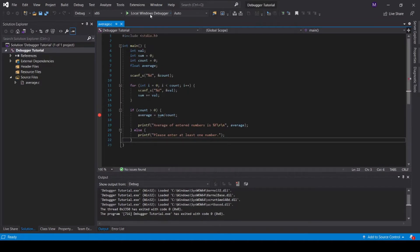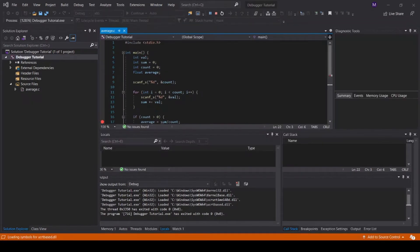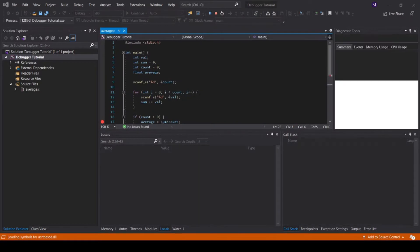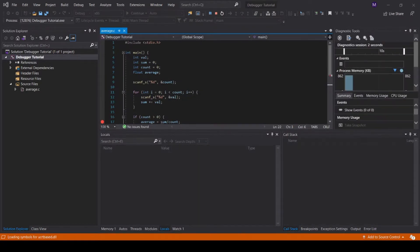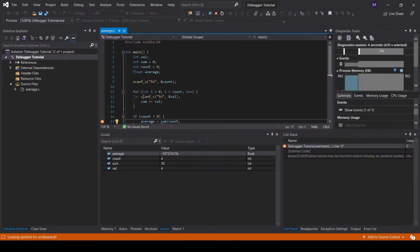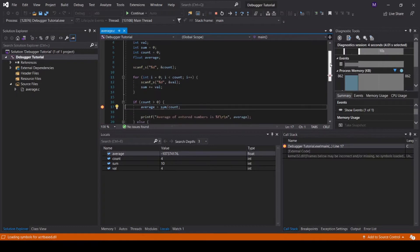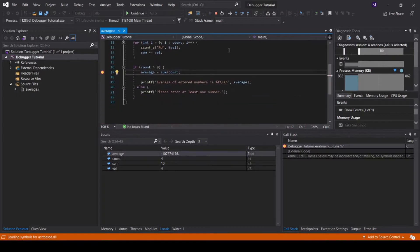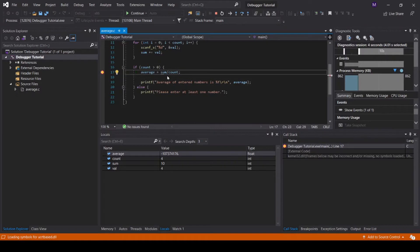Click the green arrow to enter into the debugger. I will enter a sample input just for testing purposes. As you can see, after I enter the input, which was not visible on screen, we have paused at this average equals sum over count line, which is line 17, where we set our breakpoint.